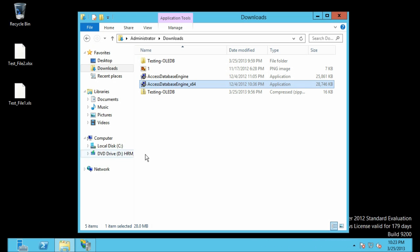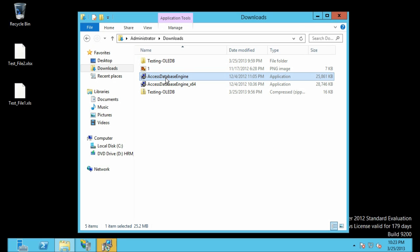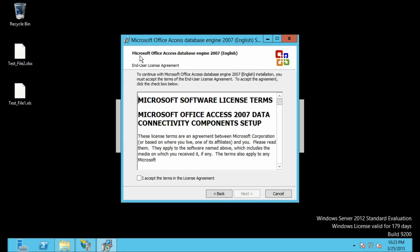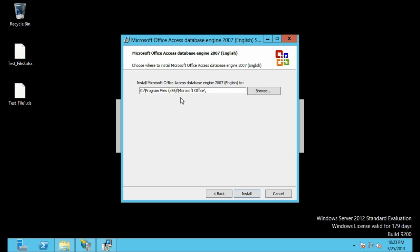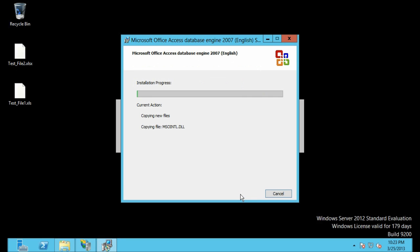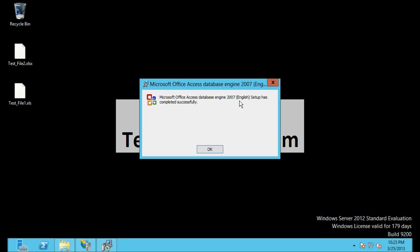Let's go back to our download folder and install Access Database Engine (the 32-bit version). Double-click to open it, accept the terms and conditions, click Next, select the particular path, and click Install. It will take a few moments. It has been successfully installed — click OK.